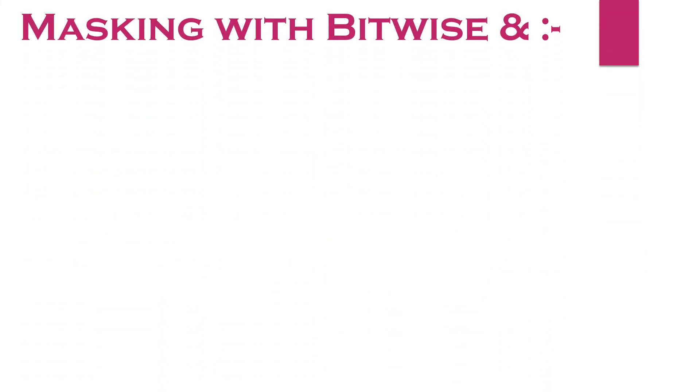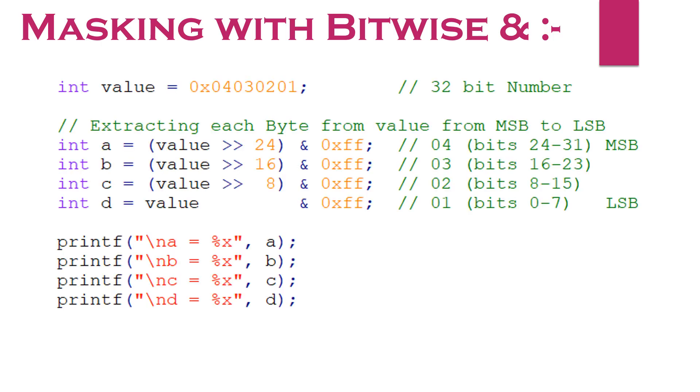Let's see a simple but common use of bitwise AND operator for masking. There is a 32 bit value on which I want to extract all 4 bytes and store them in some local variable.